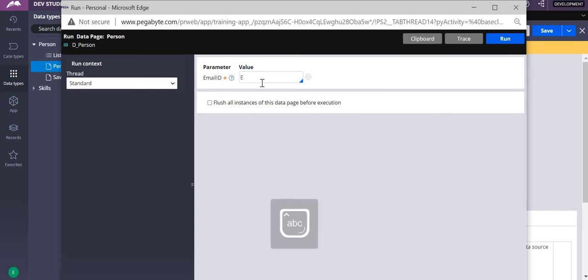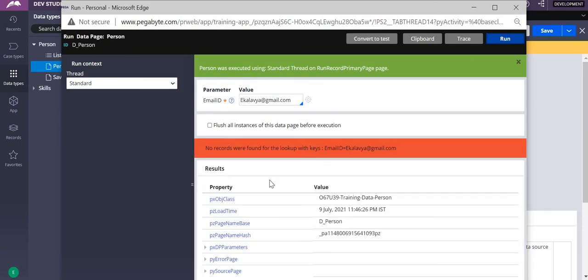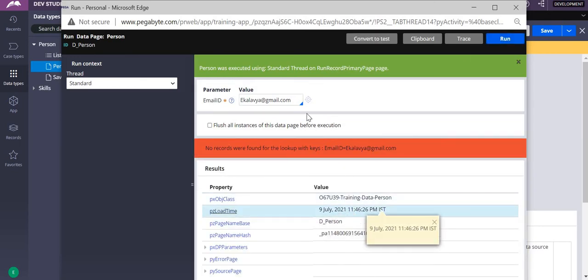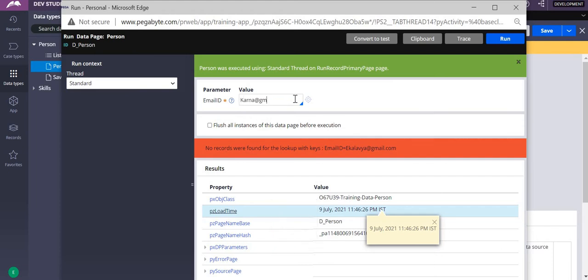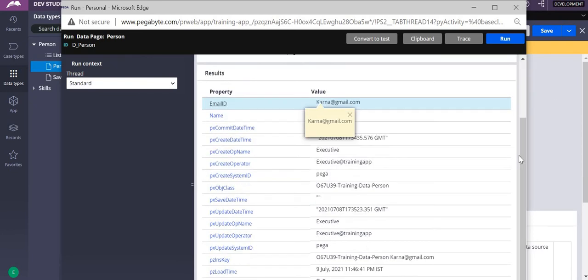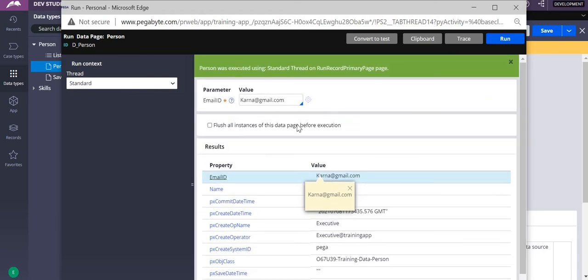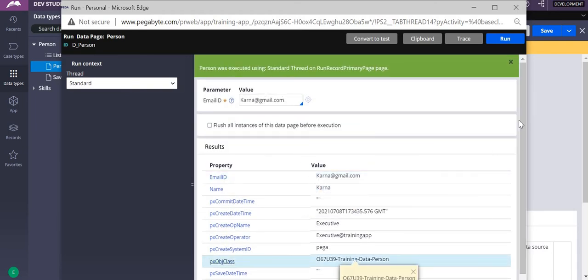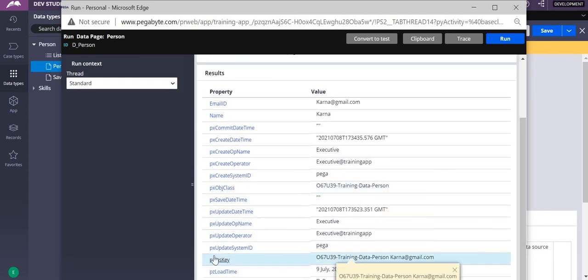For example, if I give an email that is already there and run it, it will show me all the values associated with that particular email ID. What is important here is getting the pzInsKey. If the record exists, pzInsKey will have a value; if not, it will be empty.